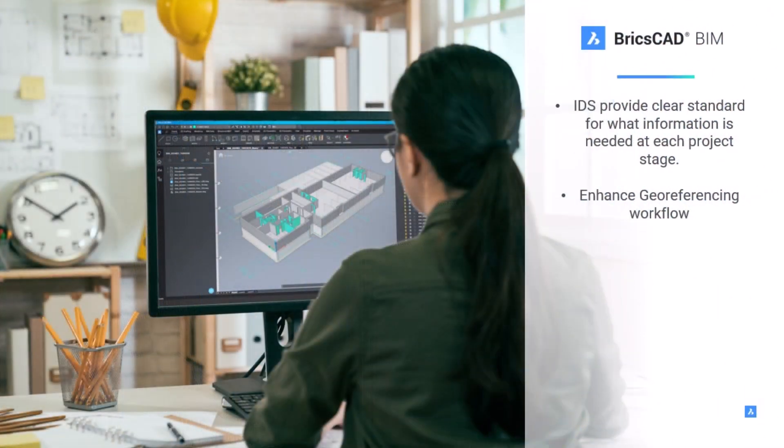Thanks, Cameron. Now he showed us how BricsCAD BIM simplifies BIM projects for CAD users by how we implemented the IDS, which is providing a clear standard for what information is needed at each project stage. Also the easy access to IFC properties, making it easy to manage and edit BIM data. In essence, BricsCAD BIM helps users deliver accurate and valuable DWG or IFC deliverables.